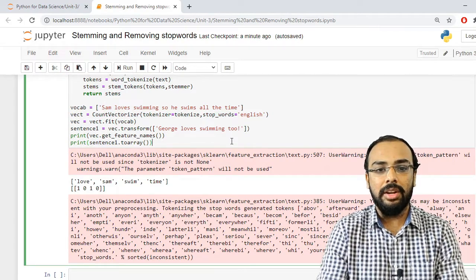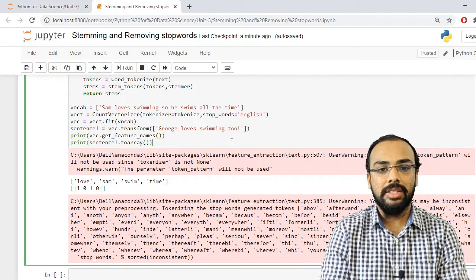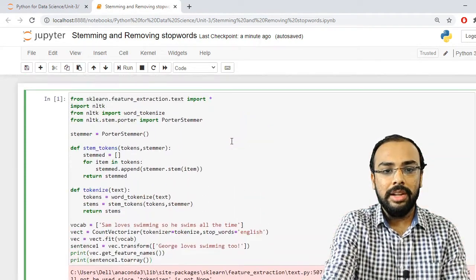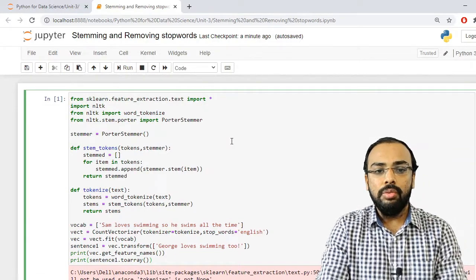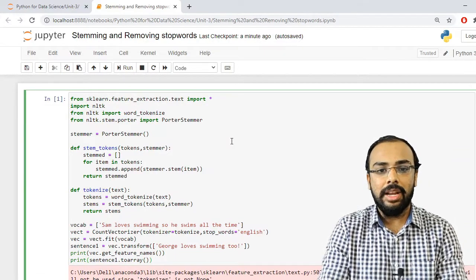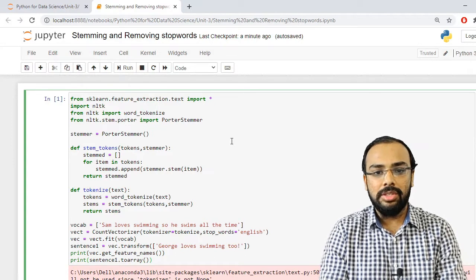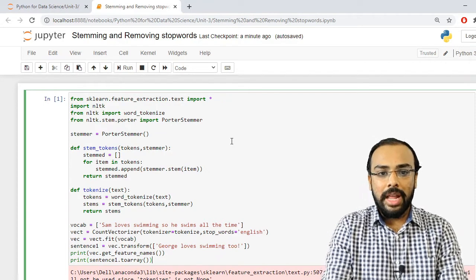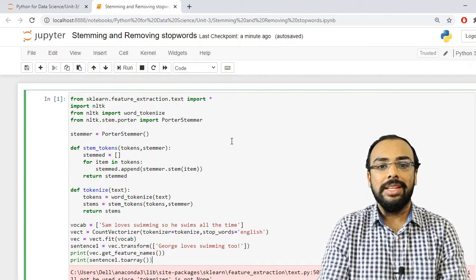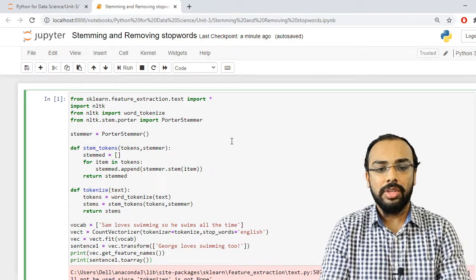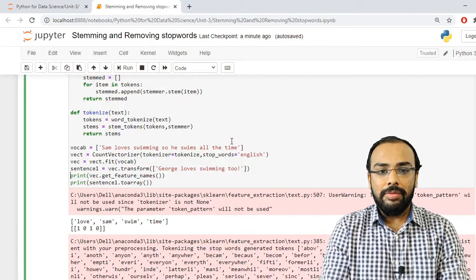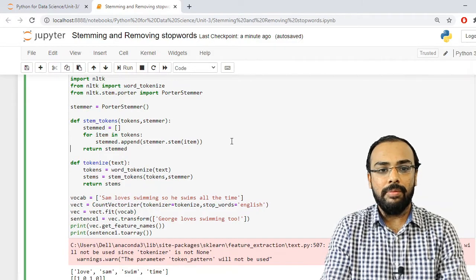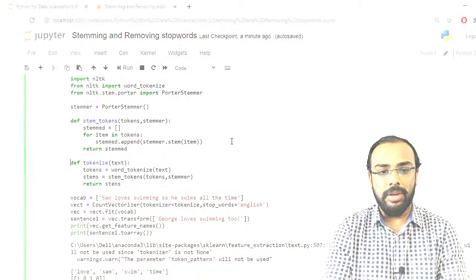To summarize what we have seen: how we can perform stemming and remove stop words from our text documents. We used two libraries — first, sklearn's feature_extraction.text for extracting features, and second, NLTK for performing stemming and removal of stop words. Thank you.